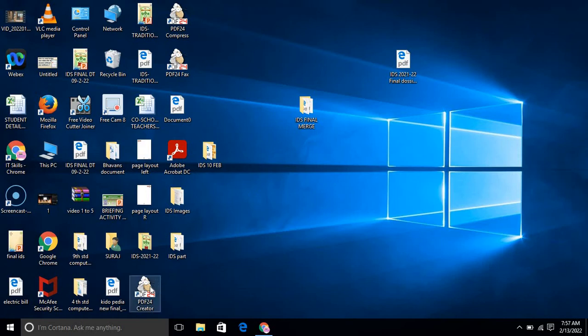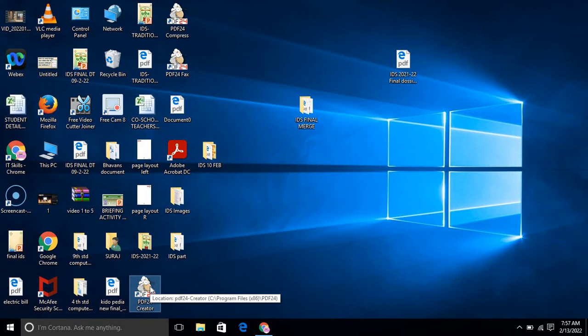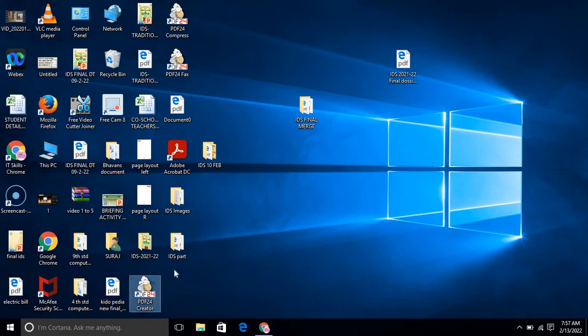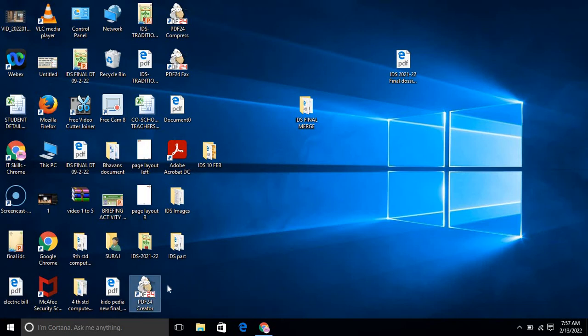This is the icon of PDF24 Creator and it will help you do your task. Here I have some information and I will show you how you can create and generate the PDF using PDF24 Creator.